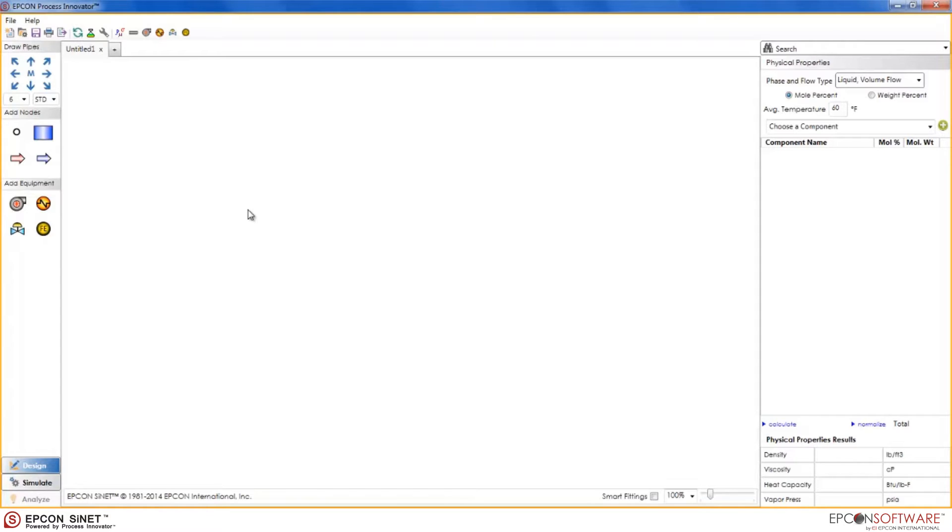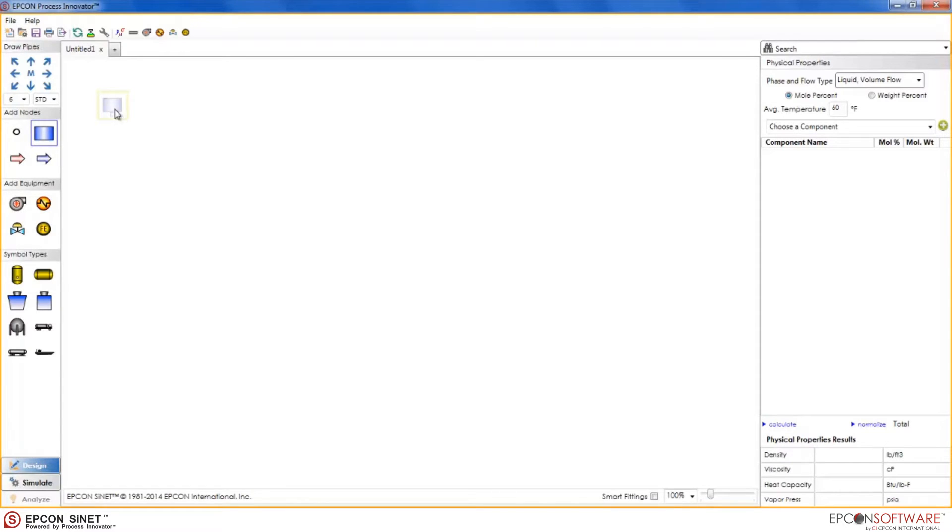The first thing you'll want to do is drag out a starting node. In this case, we will drag out a tank. Now, in Sinet 9, there are two ways to draw a model: the drag and drop method and the speed draw method.